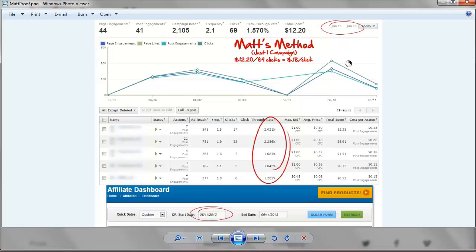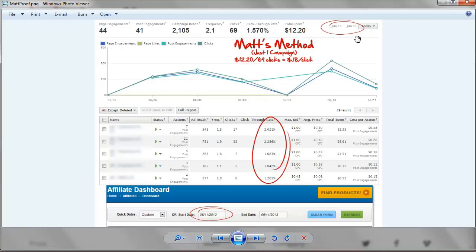It's all about generating a positive ROI. So this is a product I was promoting — couldn't even tell you what it was at this point — but I signed up to be an affiliate, got my link, created an ad, and started running traffic to it. After a little time had passed, I'd only spent $12.20. This might have been four or five hours into the promotion. 69 clicks already.